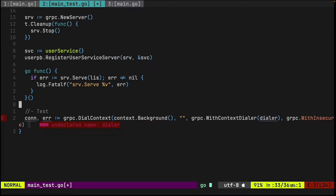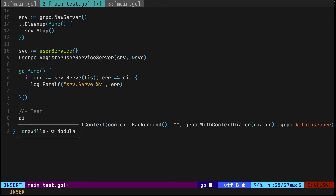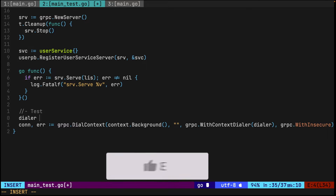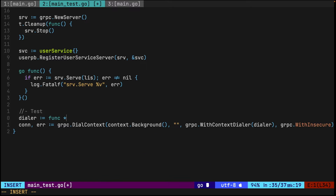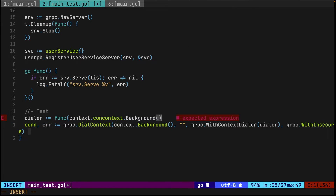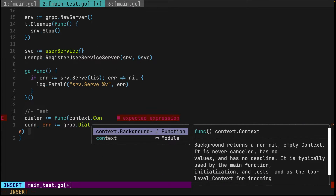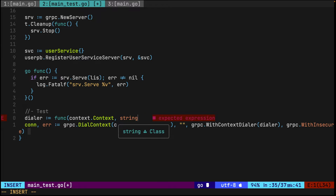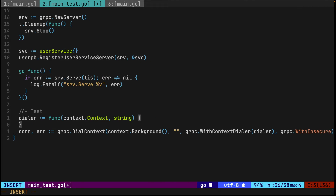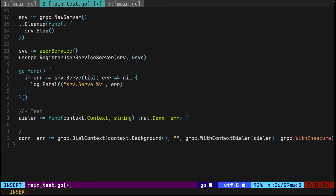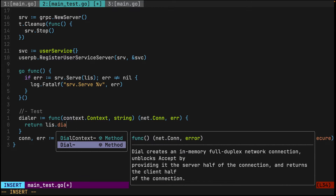The dialer is a function that implements a context type and a string, and returns a net.Conn and an error. In this case it returns listener.Dial(), providing the in-memory buffcon connection.